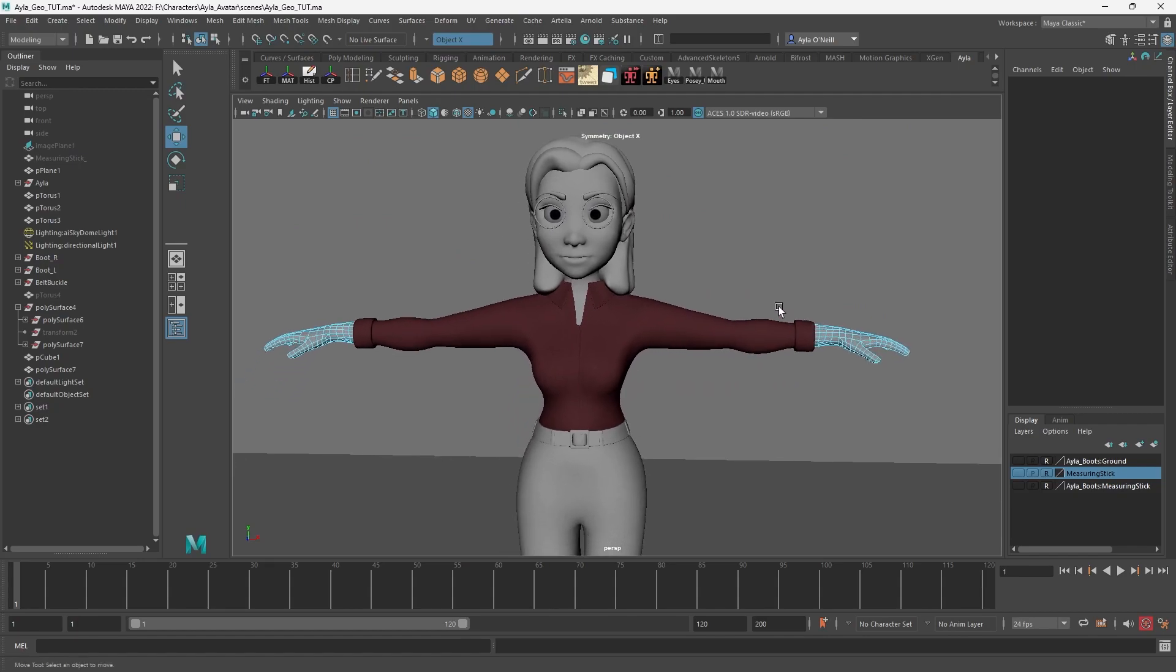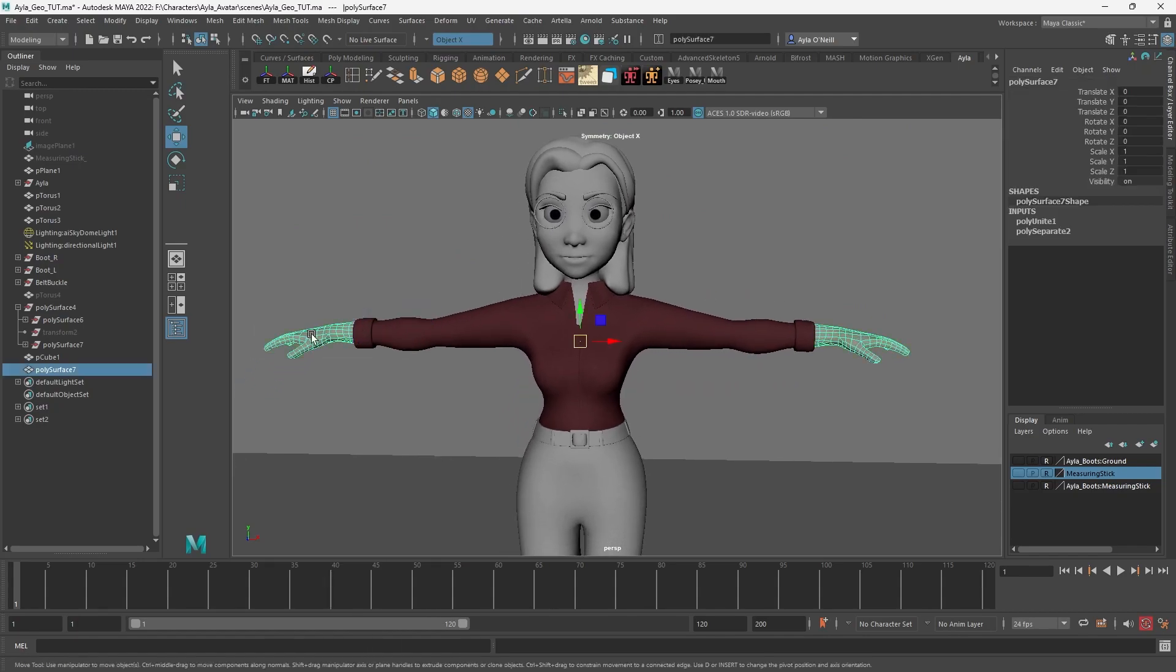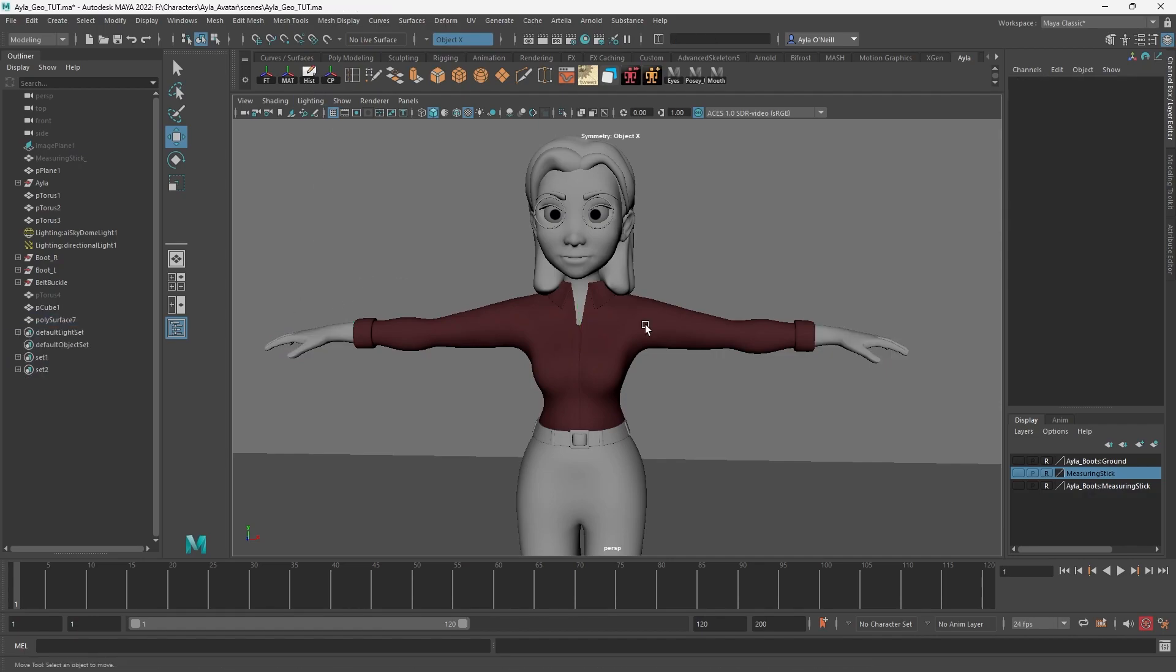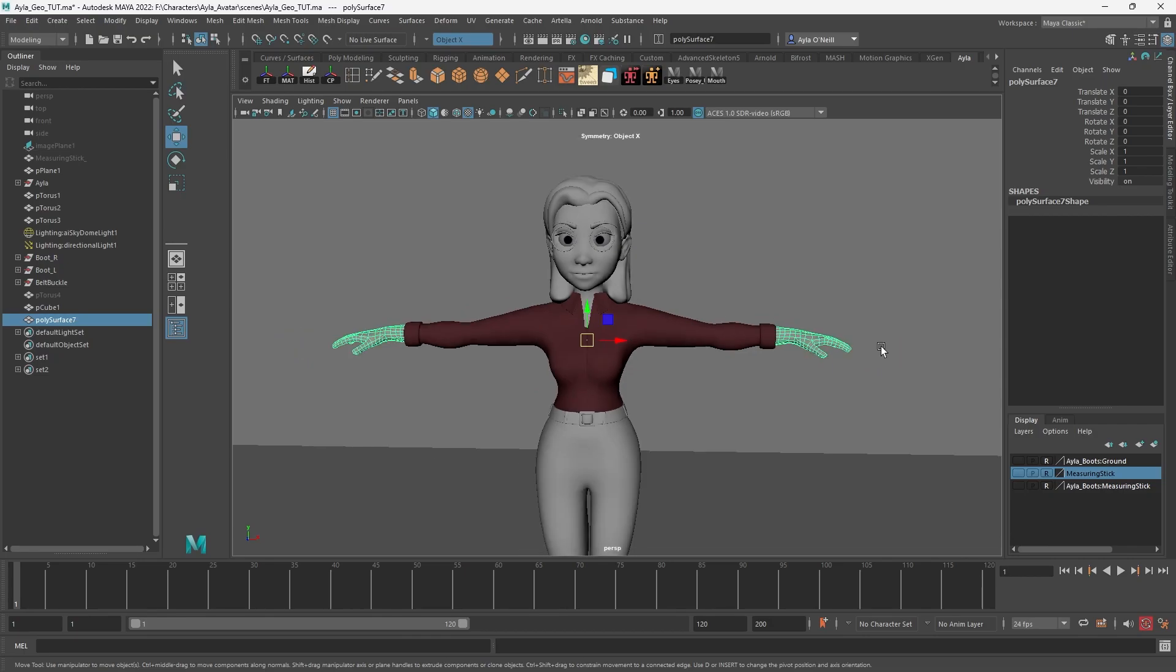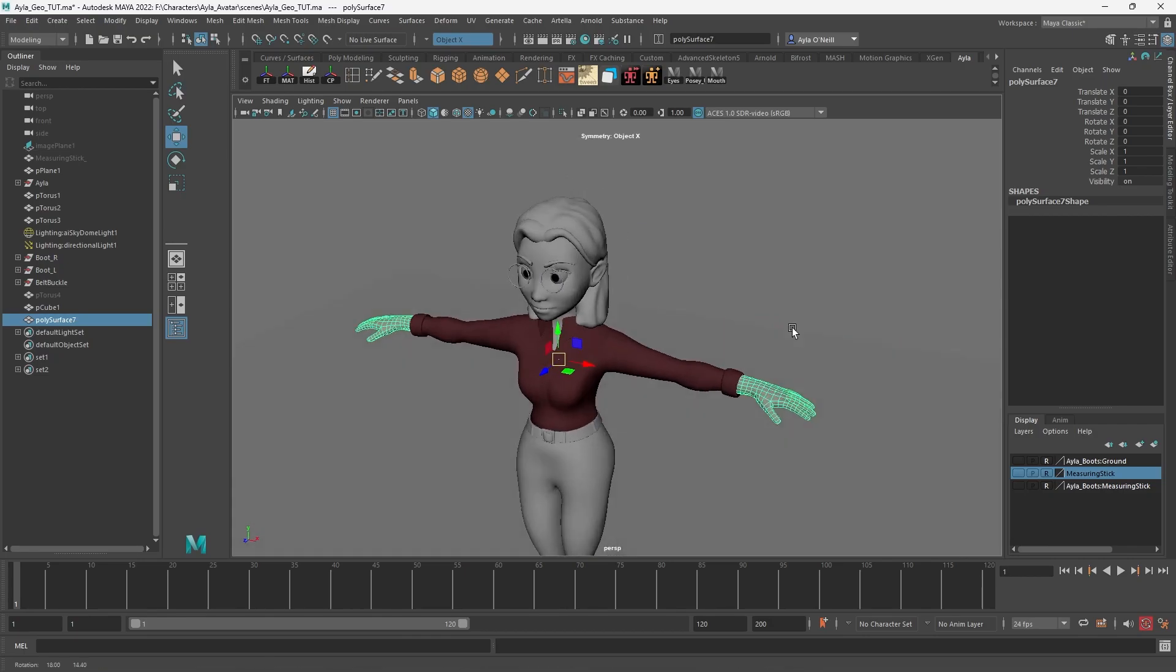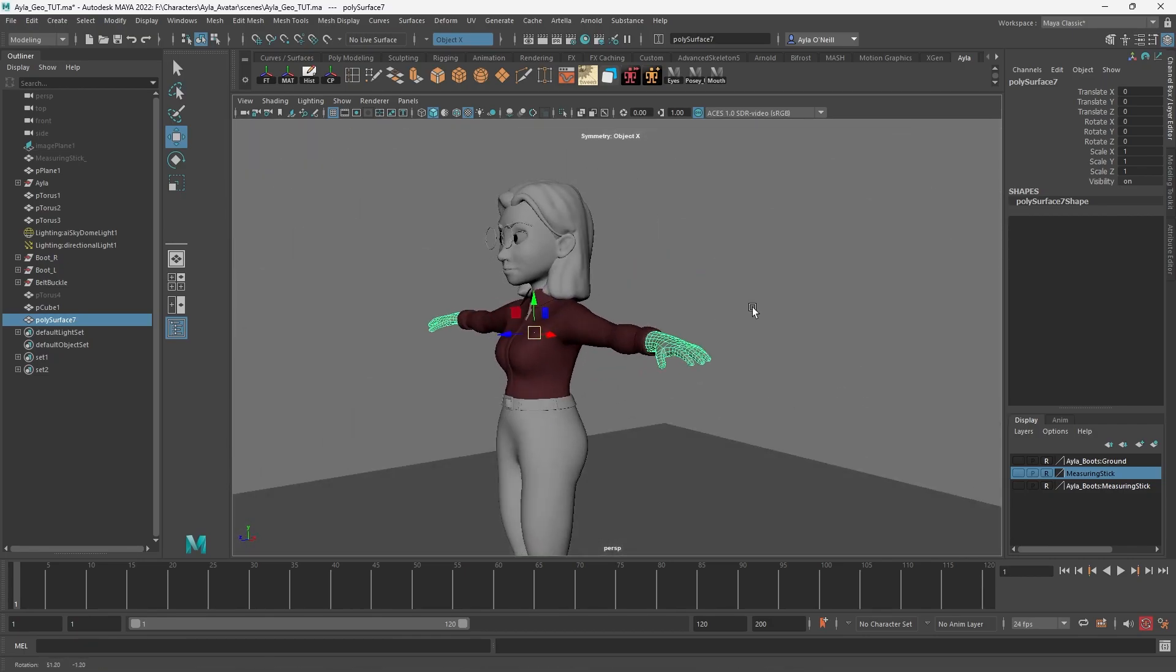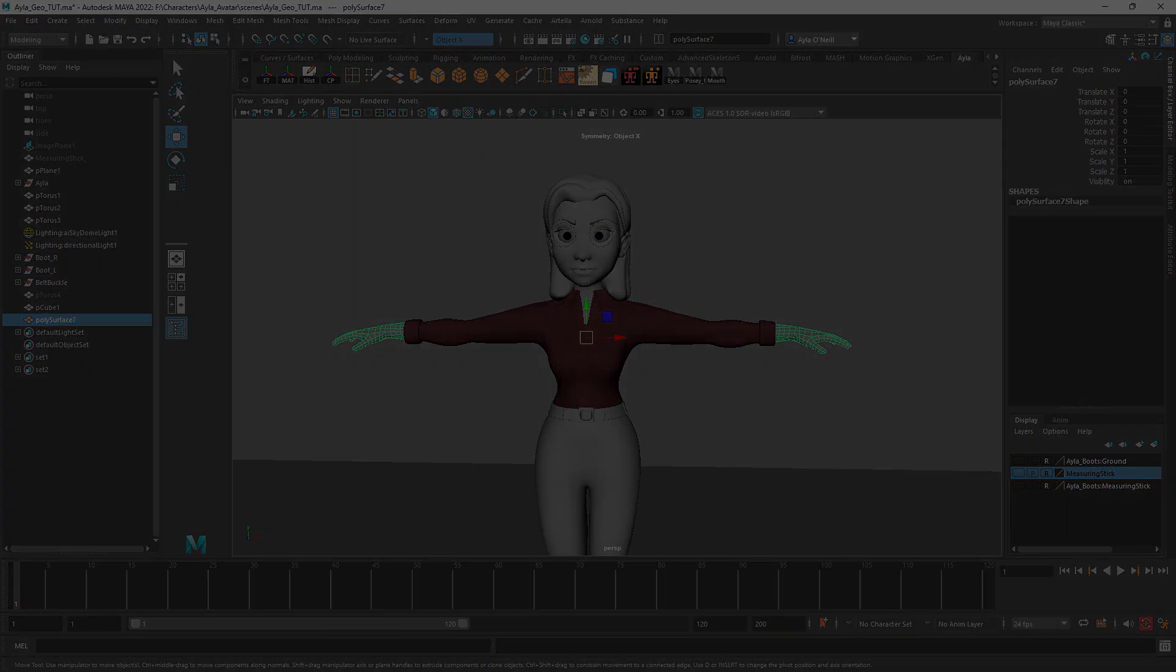That is perfect, and I always like to clear my history after I do things like this on a character especially. So there you go, that is how you duplicate and create an equal part of the body on a character. It's all about pivots and matching pivots. Hope this helped you guys, see you later.